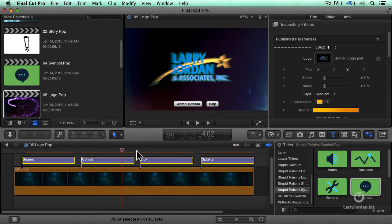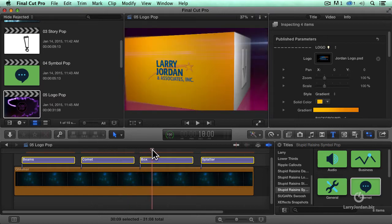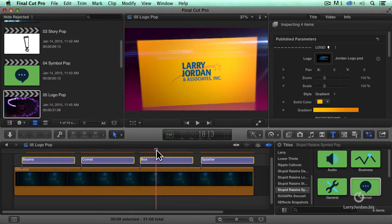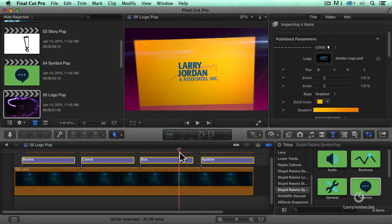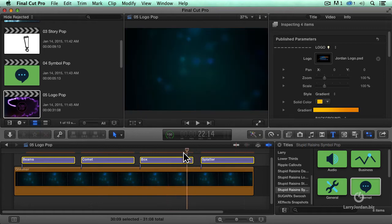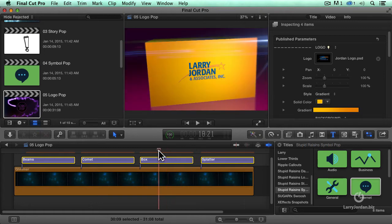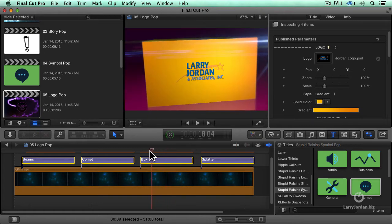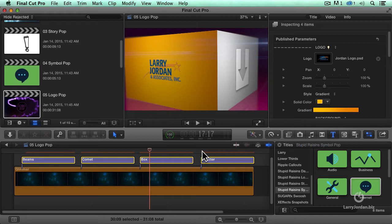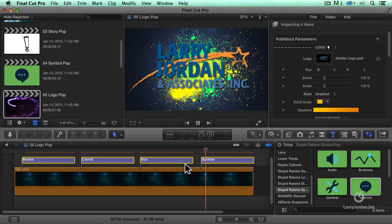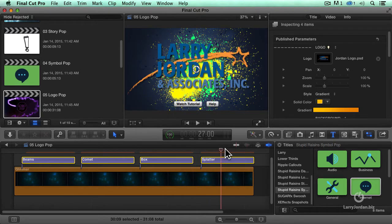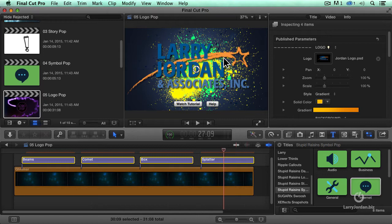Or we've got this box logo, where it's pasted on the side of a moving box. We'll see more of that in just a second. One of my favorites is the splatter logo, where the logo comes in and it flies against the splatter background.